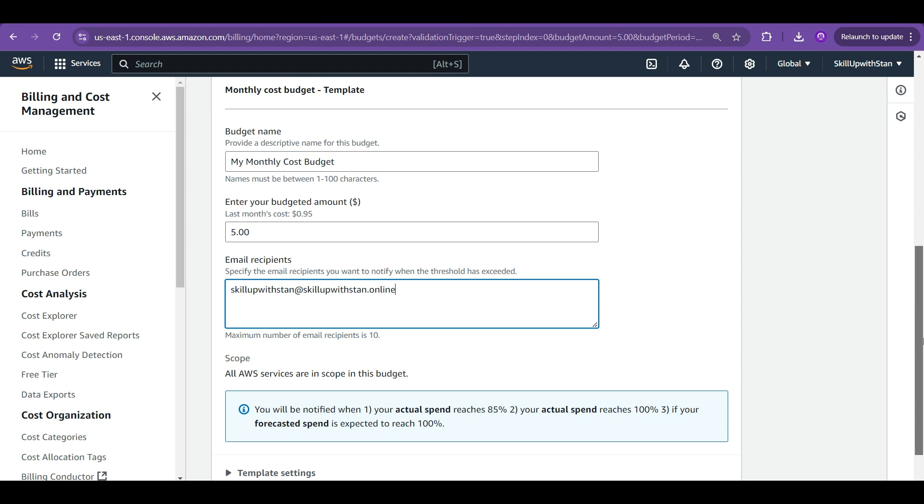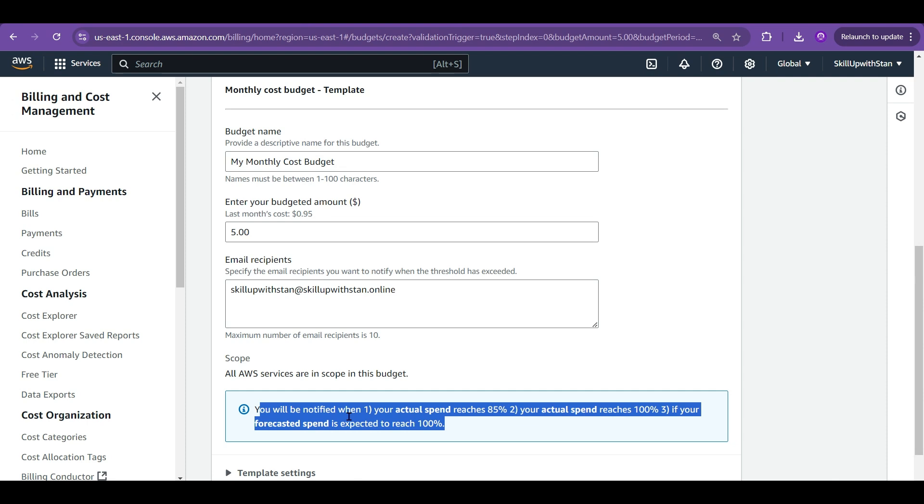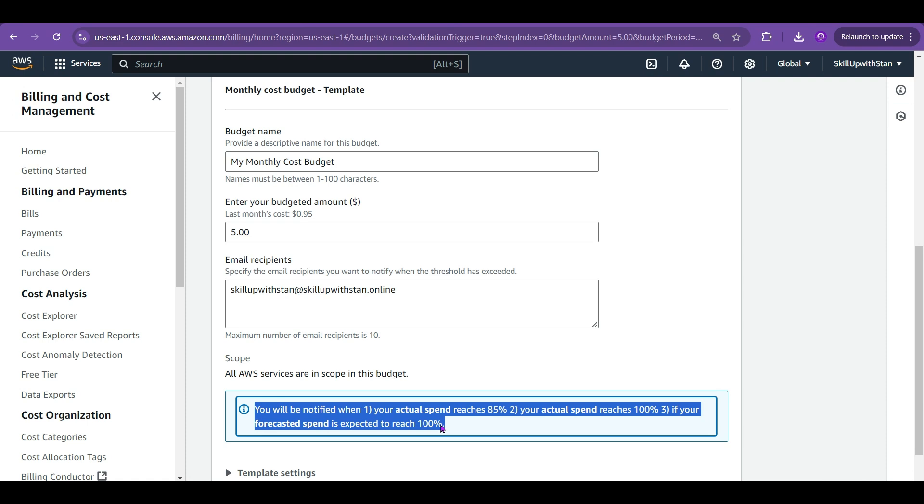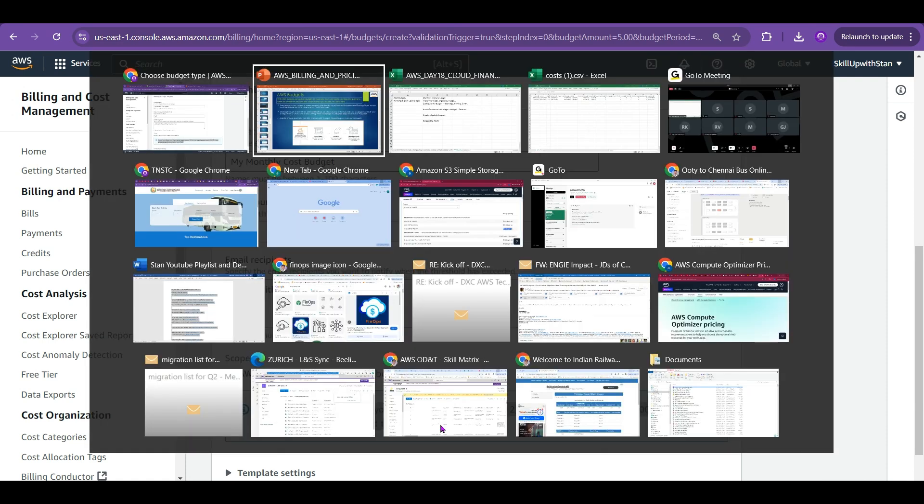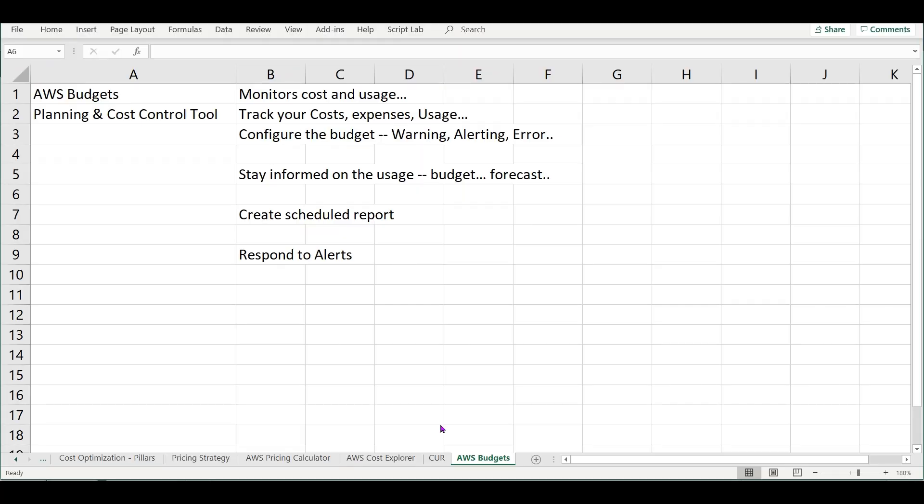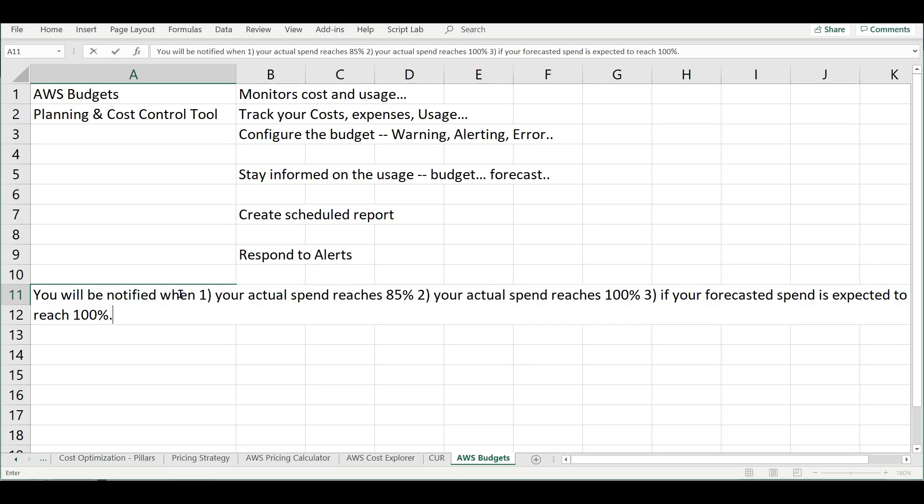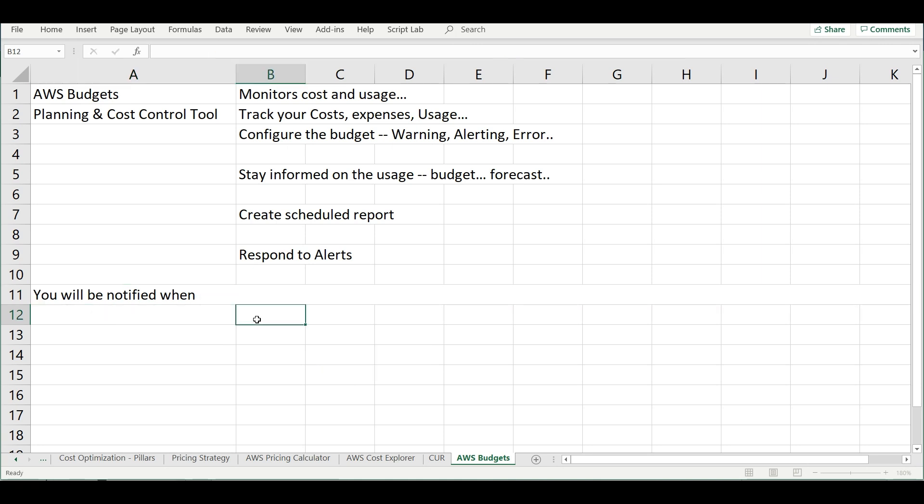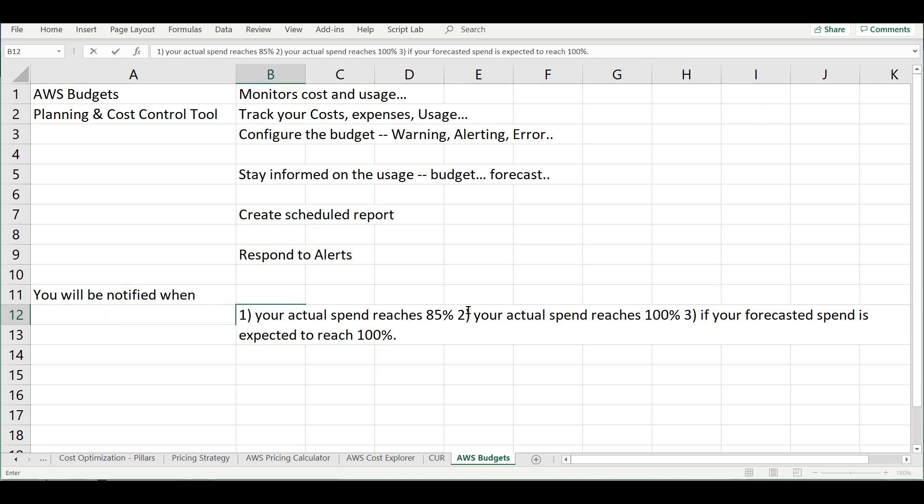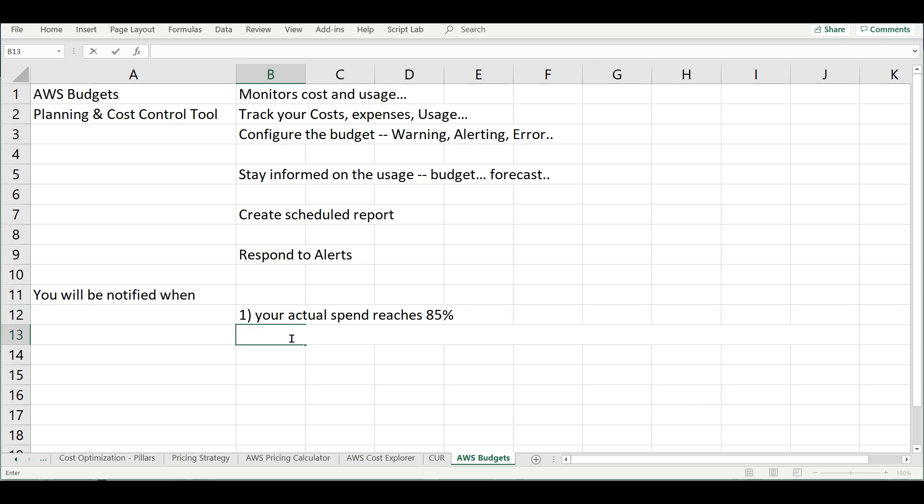You will be notified at the 85 percent when the usage reaches like for example out of the five dollars when it reaches the 85 percent you will be notified. If the actual spend reaches hundred percent also you will be notified. If the actual forecasted spend also will reach hundred percent it will be notified. It's not that it's reactive, it is also proactive. It will also tell you based on the forecast, based on the first 10 days usage your usage might reach 100 percent, that also will get an alert. This alerting is very good option. You will get for three different criterias. Whenever the actual spend reaches 85 percent or whenever the actual spend reaches 100 or whenever the forecast reaches 100 also you will get a notification.